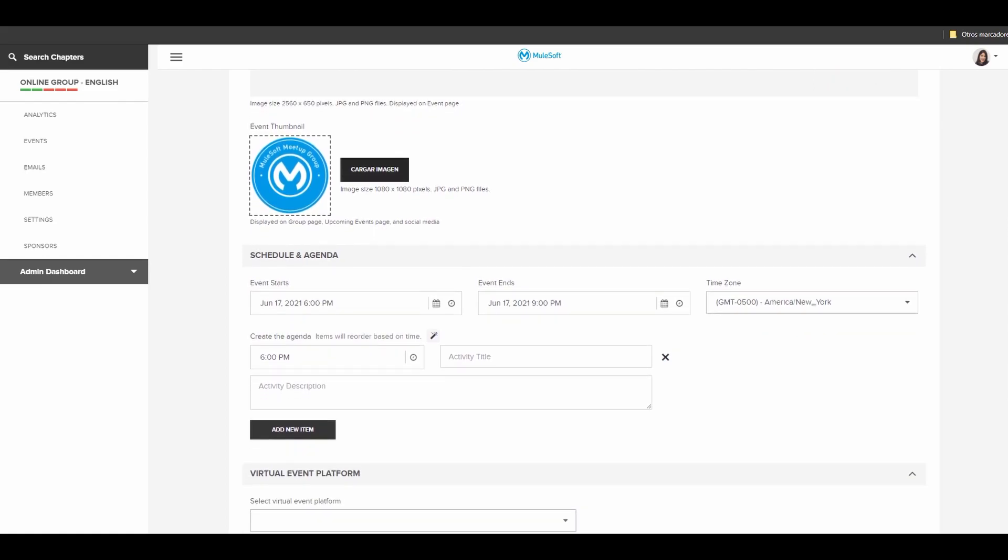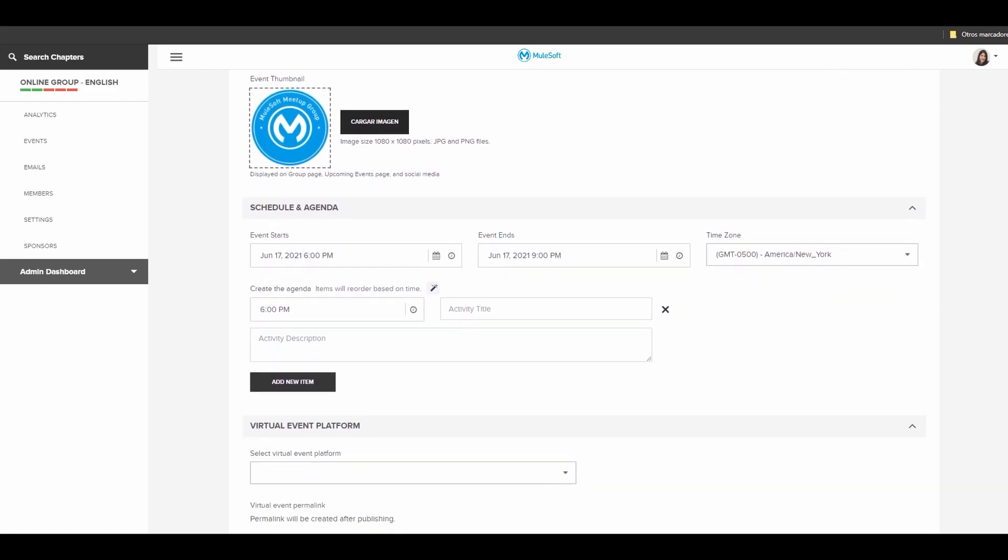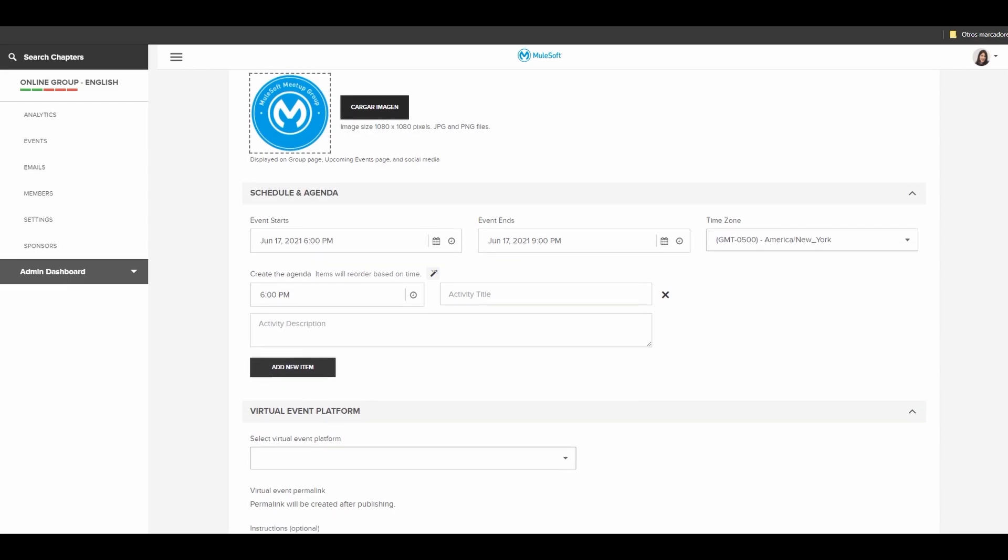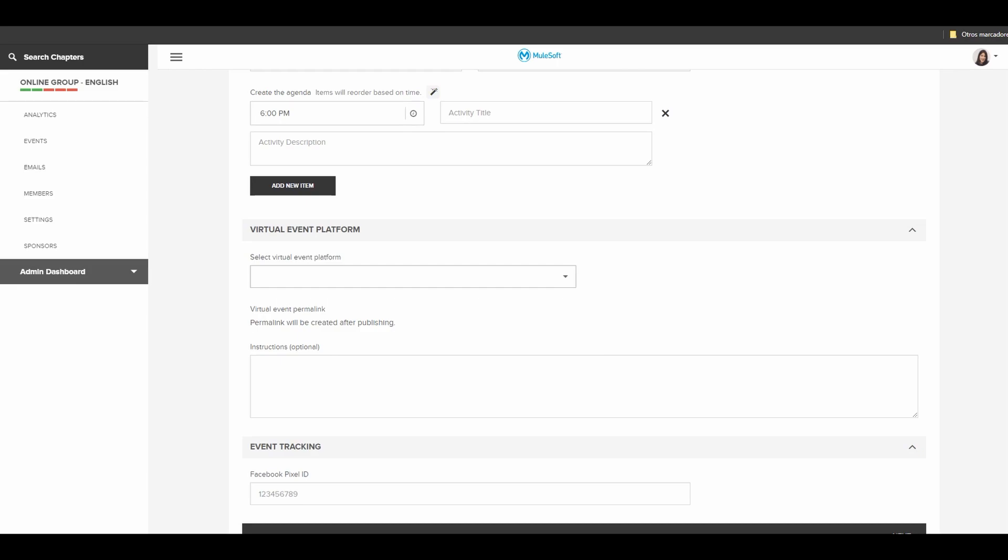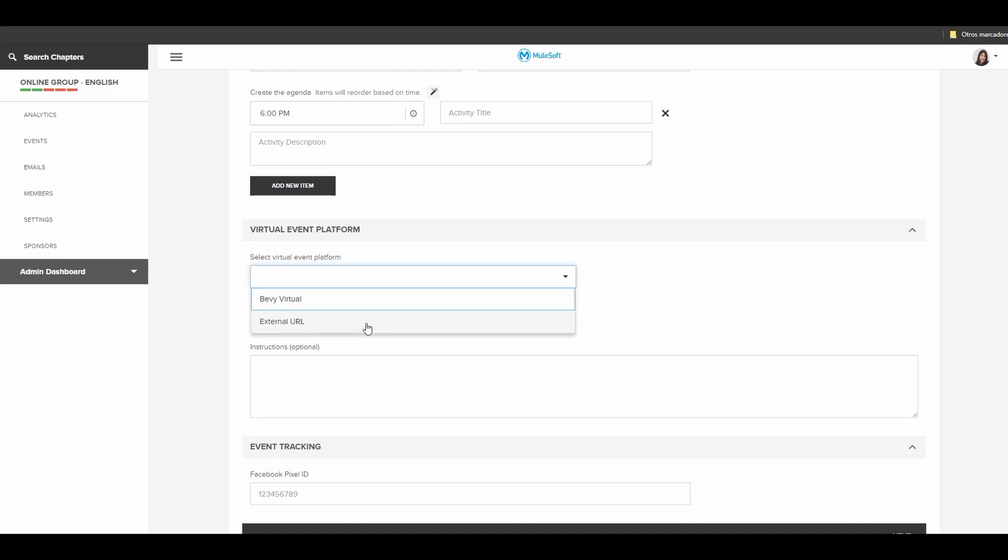The schedule and the agenda make sure to select the right time and day time zone. If you have your speakers ready and your topics you can create your agenda right away. In this part scroll down and select either Bebi virtual to host your event directly in here or external.